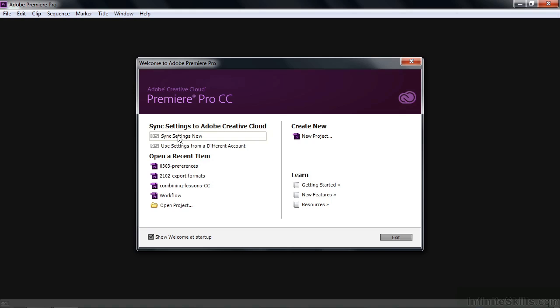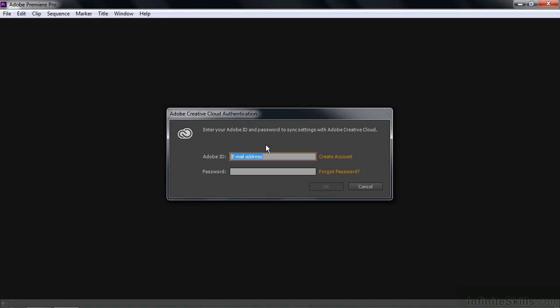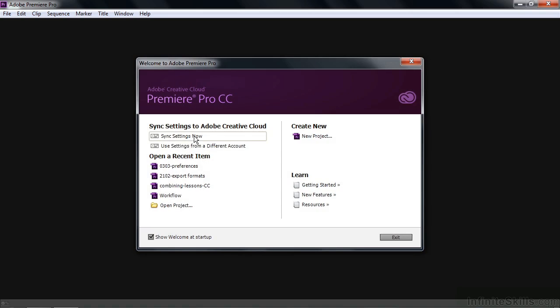I'm just going to click on this to get started. This is a fairly straightforward process. The purpose is simply to authenticate your product and also to link to any preferences that you have online that are cross-product preferences. I'm not going to go through the process here, but basically just put in your email address and then your Adobe ID password and go from there. Once you do that, you'll see your email address showing up right there.